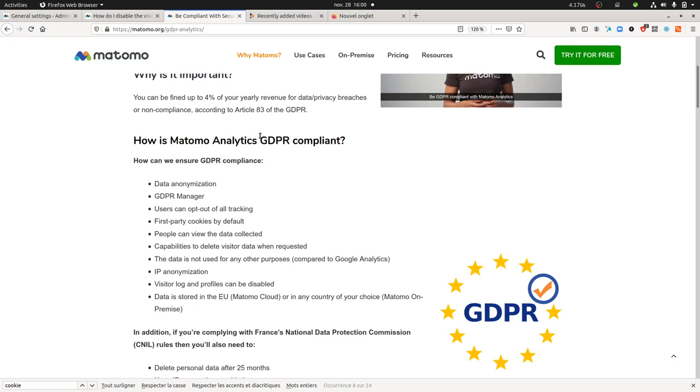Of course Matomo was already GDPR compliant, but of course if you analyze in more details the rules ruling GDPR, then of course there are different ways that you can interpret what is written, and of course the purpose of Matomo is to be kind of the most privacy compliant platform.